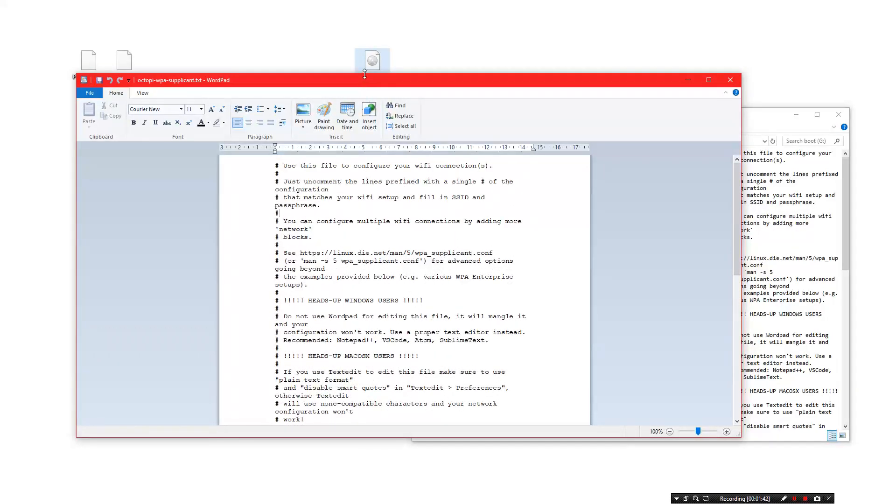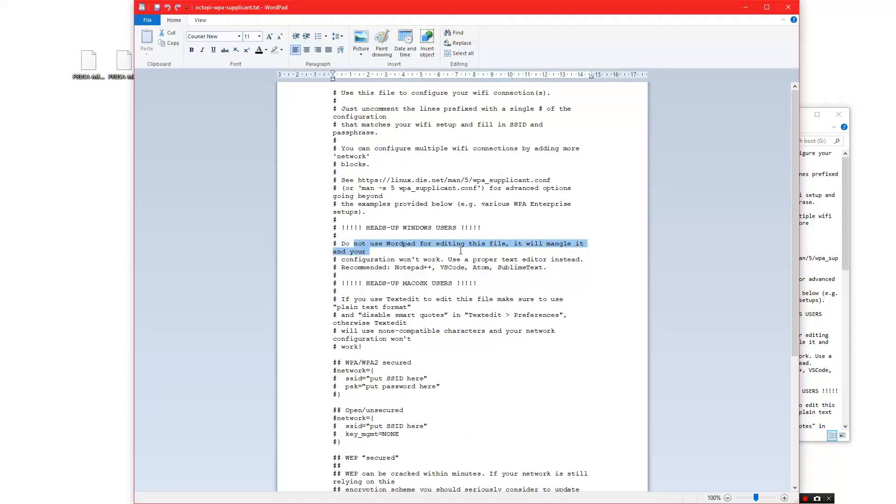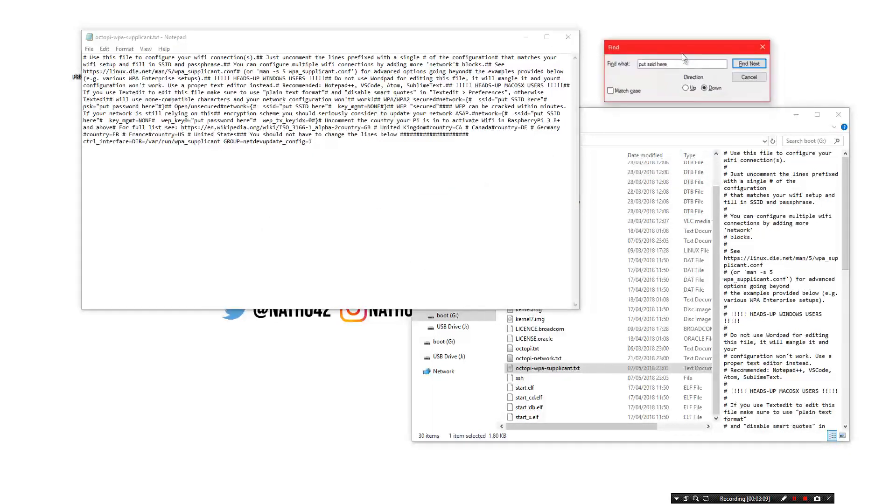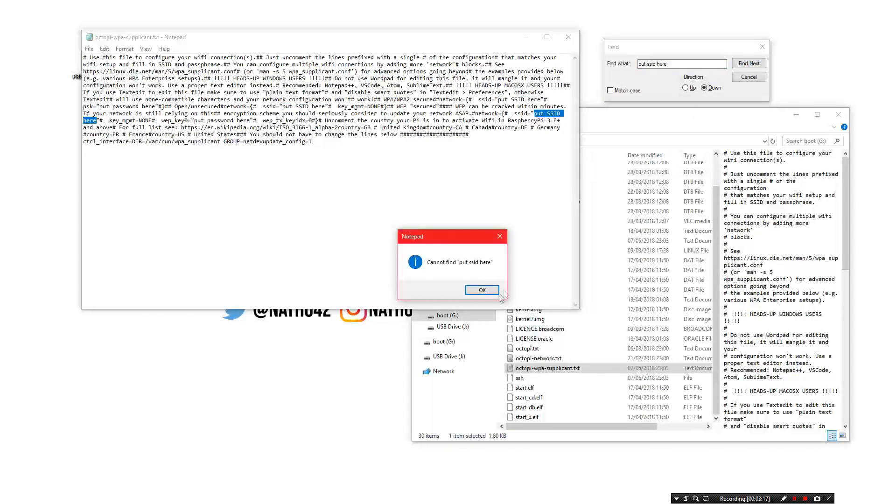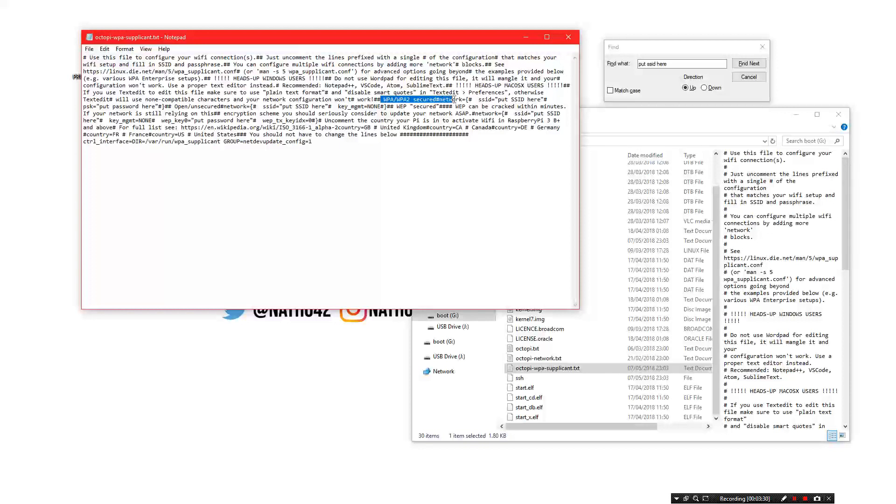It should be in here what we need to do. Oh, it says do not use WordPad for editing this file. It will say put SSID here. You want to search that and there's three different places for that depending on the network that you use. We'll go back up to the top one, WPA slash WPA2 secured network. I'm just going to put this information in and then we will cut to me back at the installation.